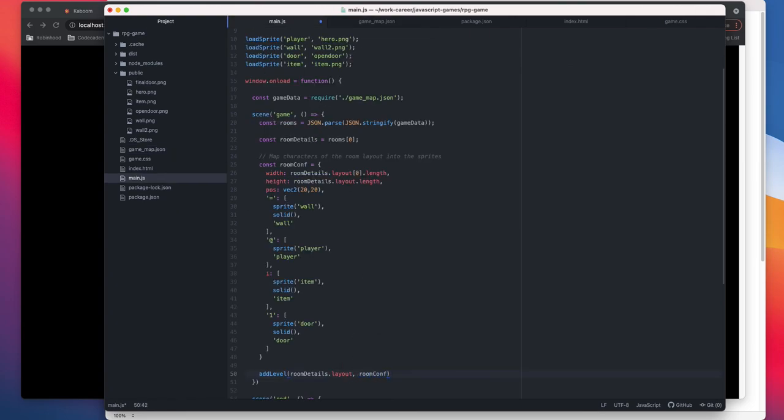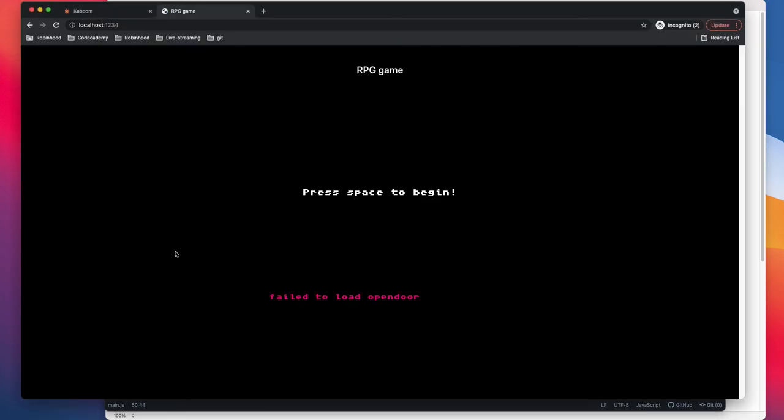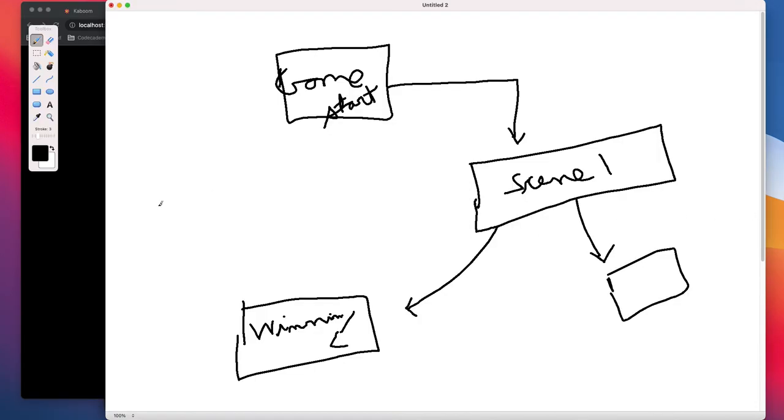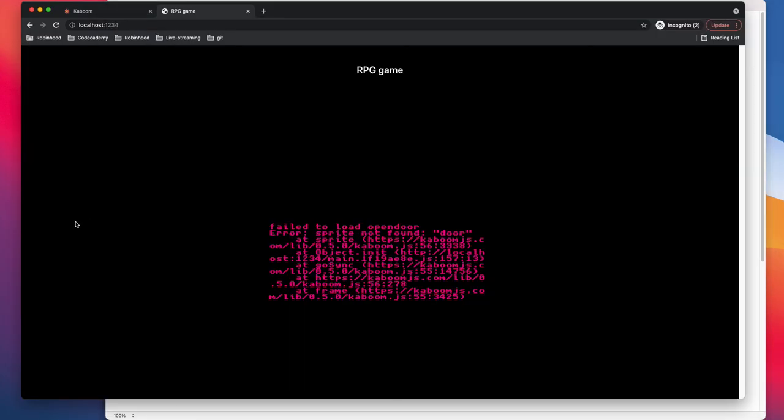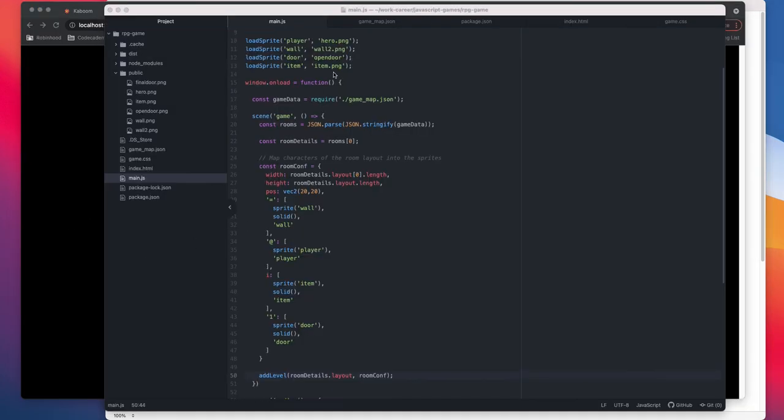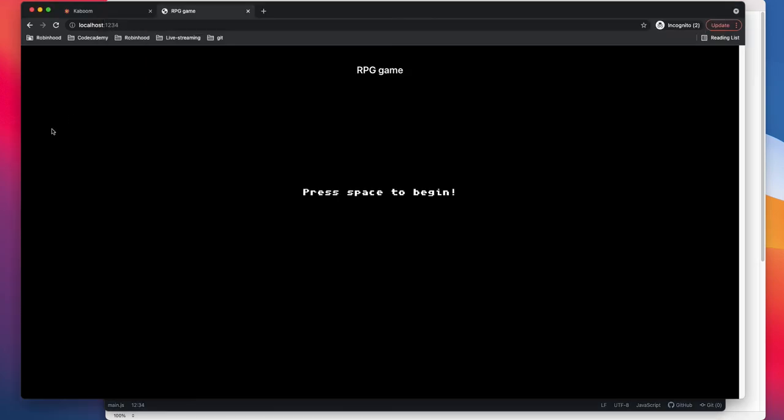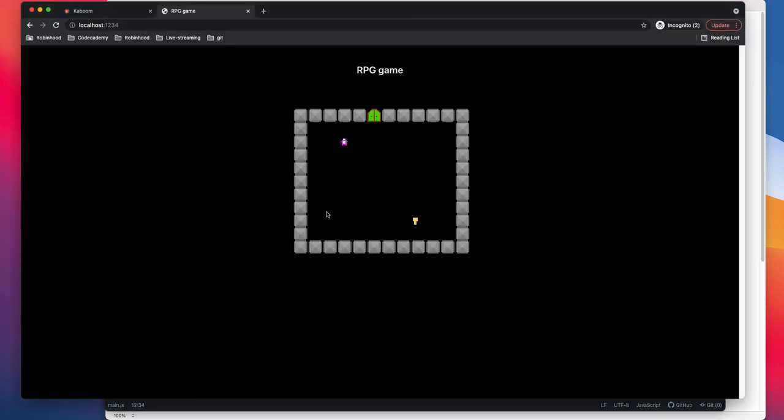So we get room details.layout, and then we do room config. Once we do that, I think we should see fail to load not found. Okay, so let's see what happened here. Open door.png, sorry my bad. Okay, so we do press. Okay, awesome.